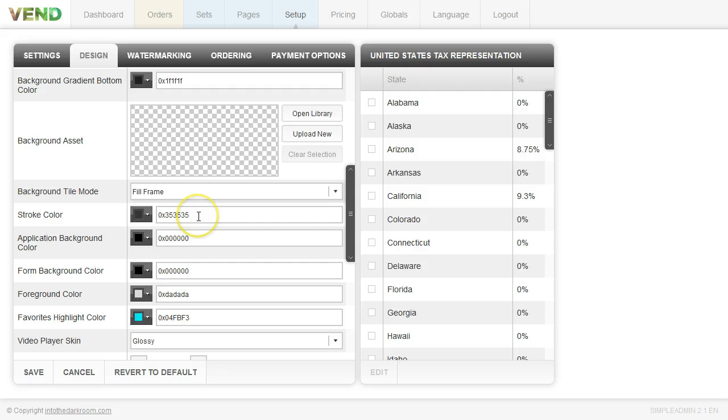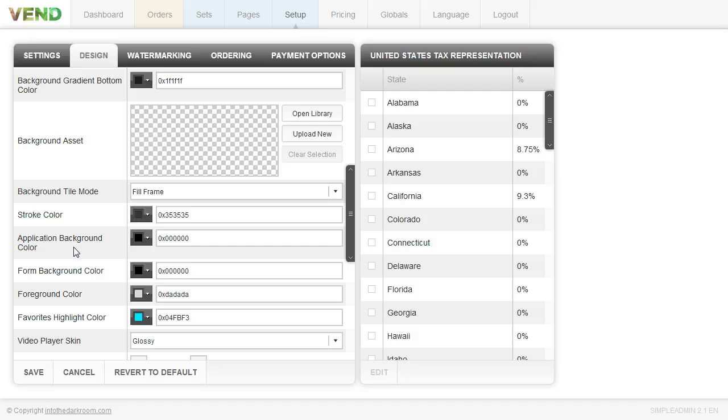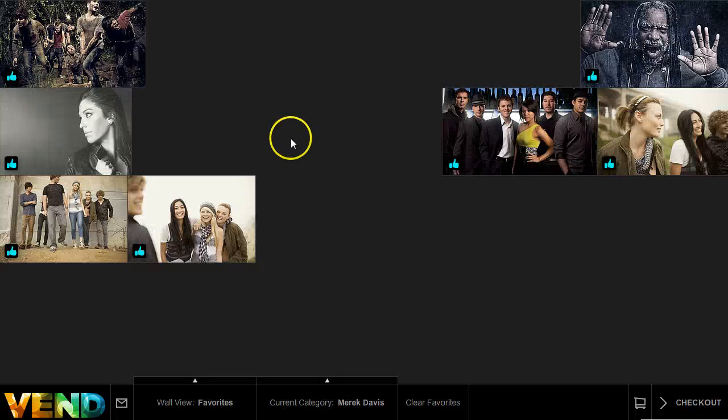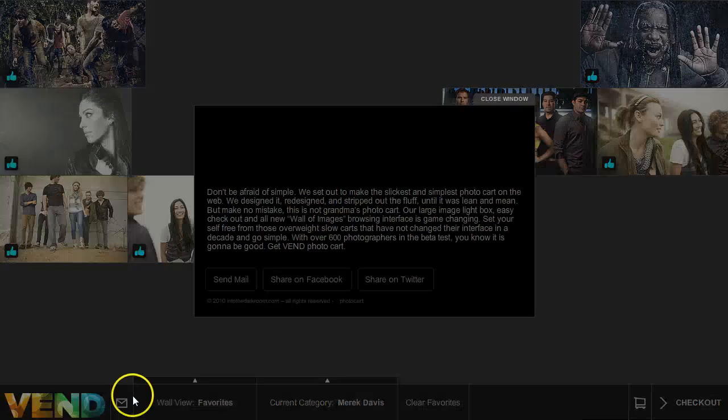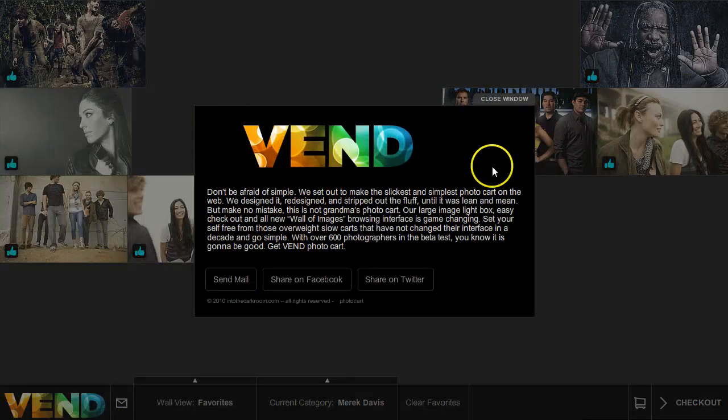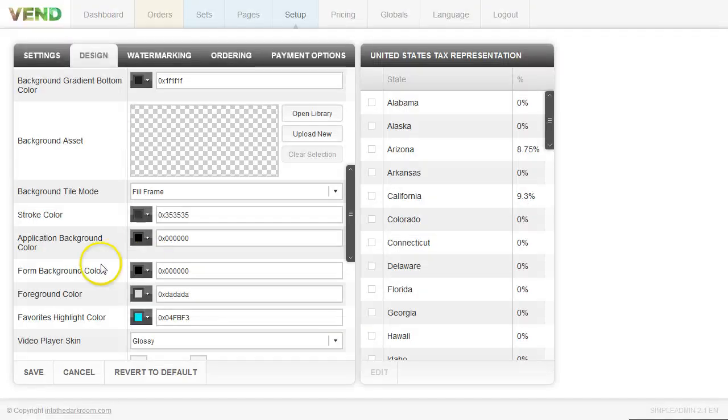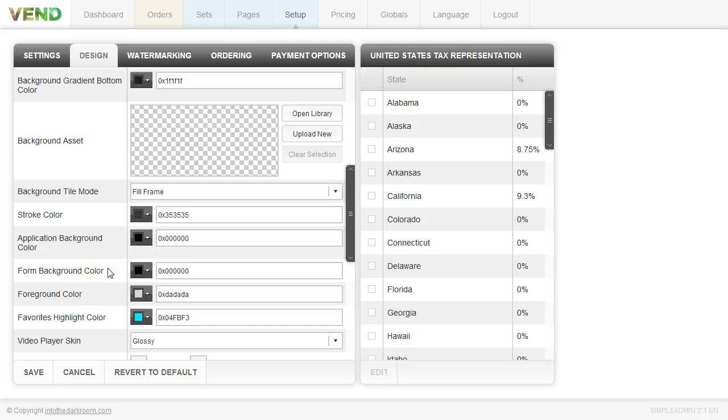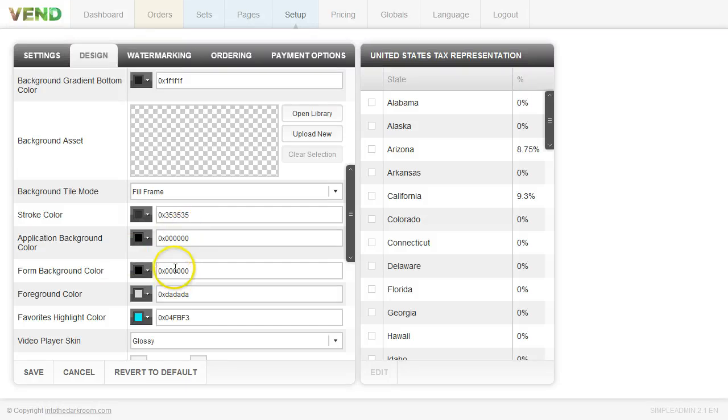The stroke color is any line weights that are in the Vend photo cart interface so you can play around with the colors of the strokes. The application background color and the form background color, you can play around with these. The application background color, if I click on the contact form, is going to be this color here. It's this background of this. And then the form background color is going to be when you're filling out like your credit card information. The area that you're typing in, that'll be that color as well. And you'll notice that we have these darker on a lighter background so you can see them really well.